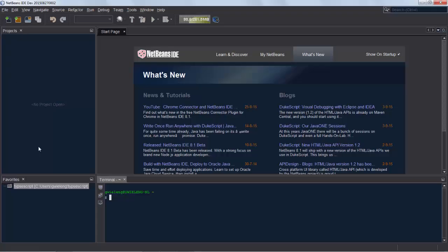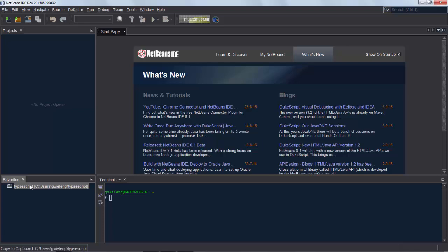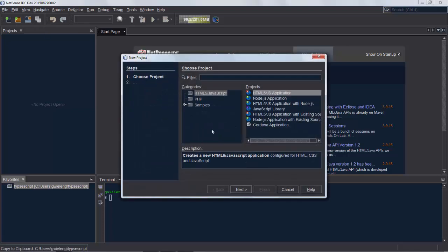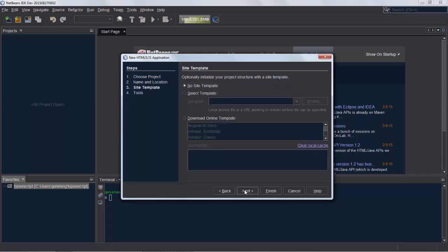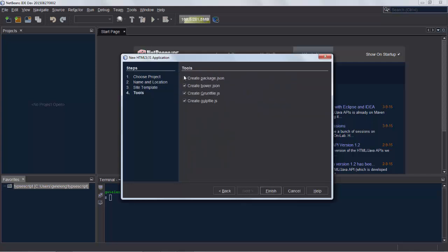We have NetBeans IDE development build started up for NetBeans IDE 8.1 containing only HTML5, JavaScript, and PHP support. Create a new project and we want to have this in a folder on disk, so I have a folder called TypeScript in which I am putting all my TypeScript related examples. We click Next. We don't want the site templates. We don't want any of the packaging managers and the like build managers from JavaScript.